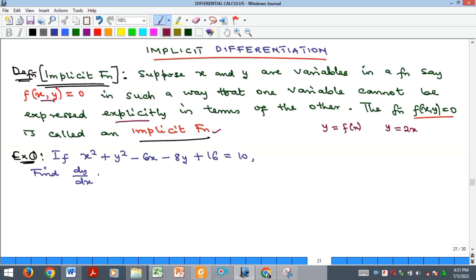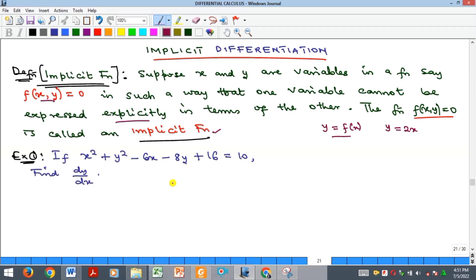So how do we differentiate implicit functions? You are going to differentiate each term in that function with respect to X. Y in itself is already a function of X, so whenever you're differentiating Y, you are going to be applying the function of function rule — that is the chain rule. The easiest way to do that is to differentiate the normal way you differentiate X, and then attach dy/dx to it.